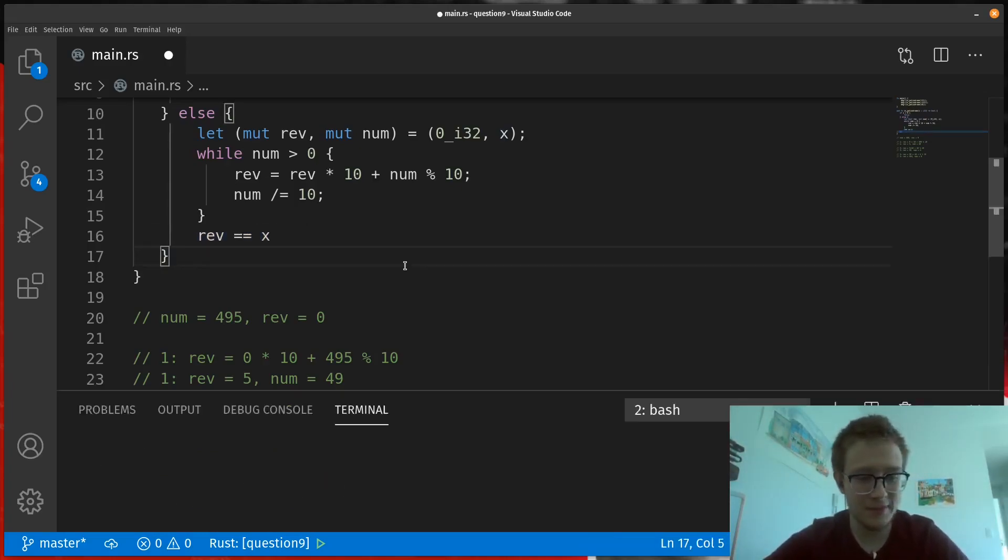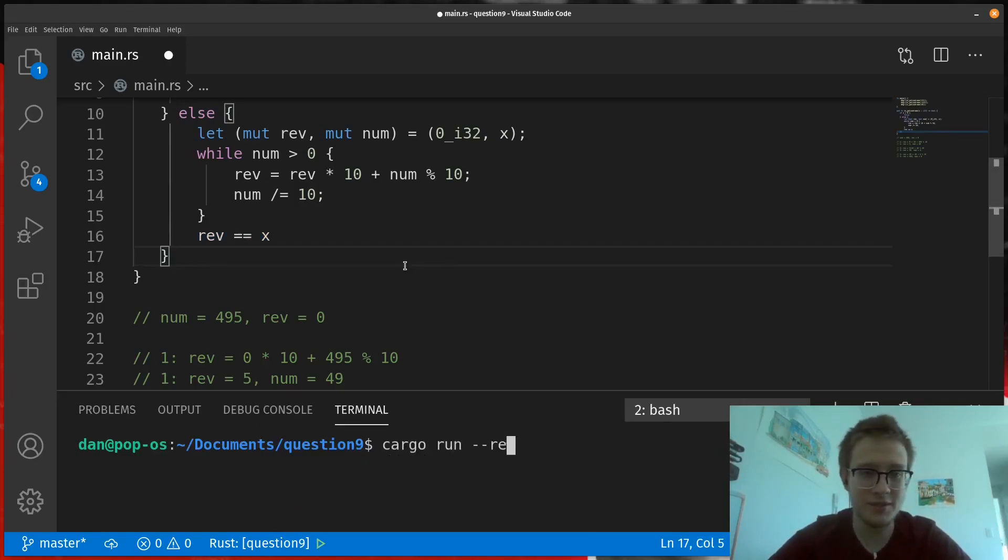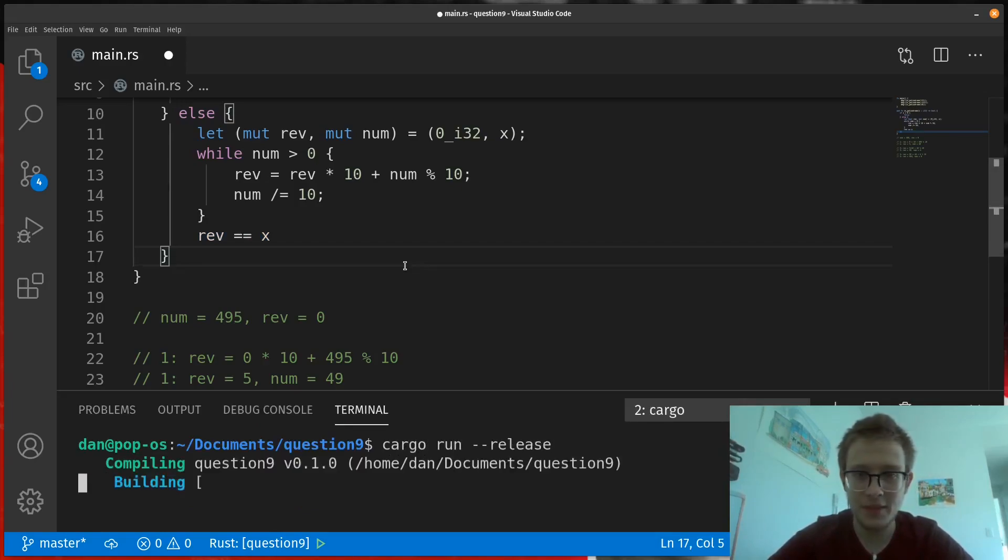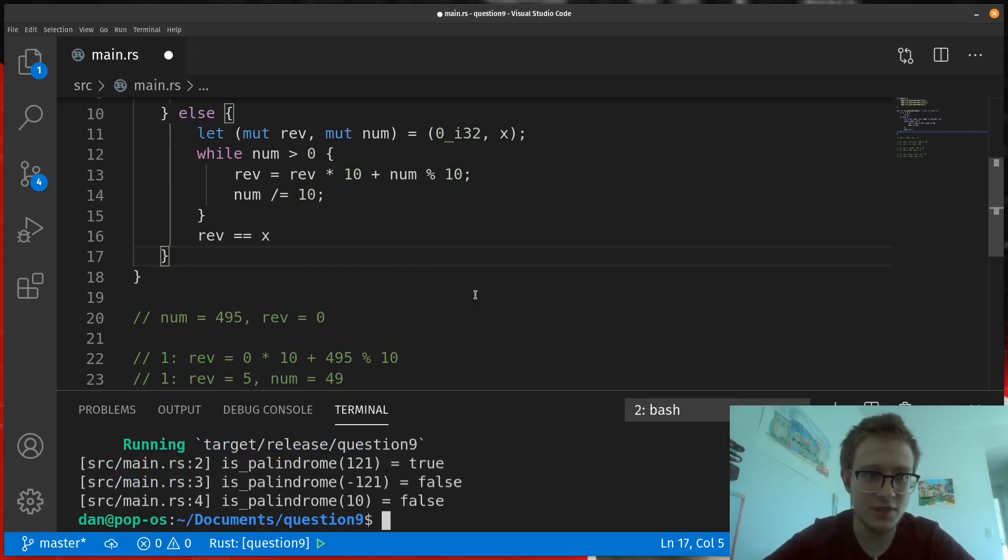Now, cargo running this will see that we get the same results as before.